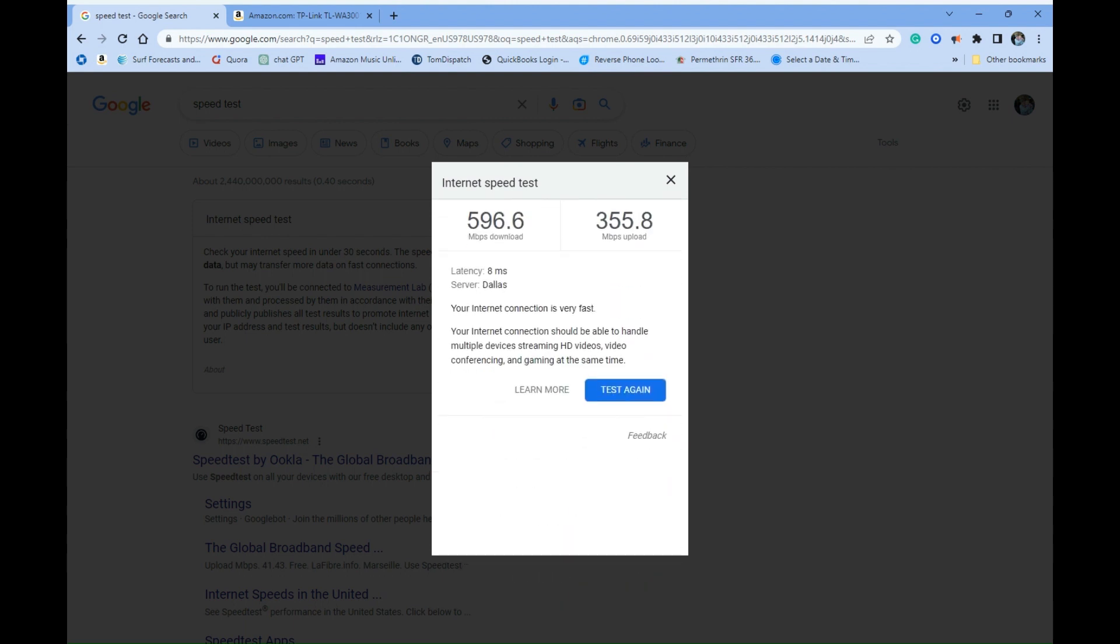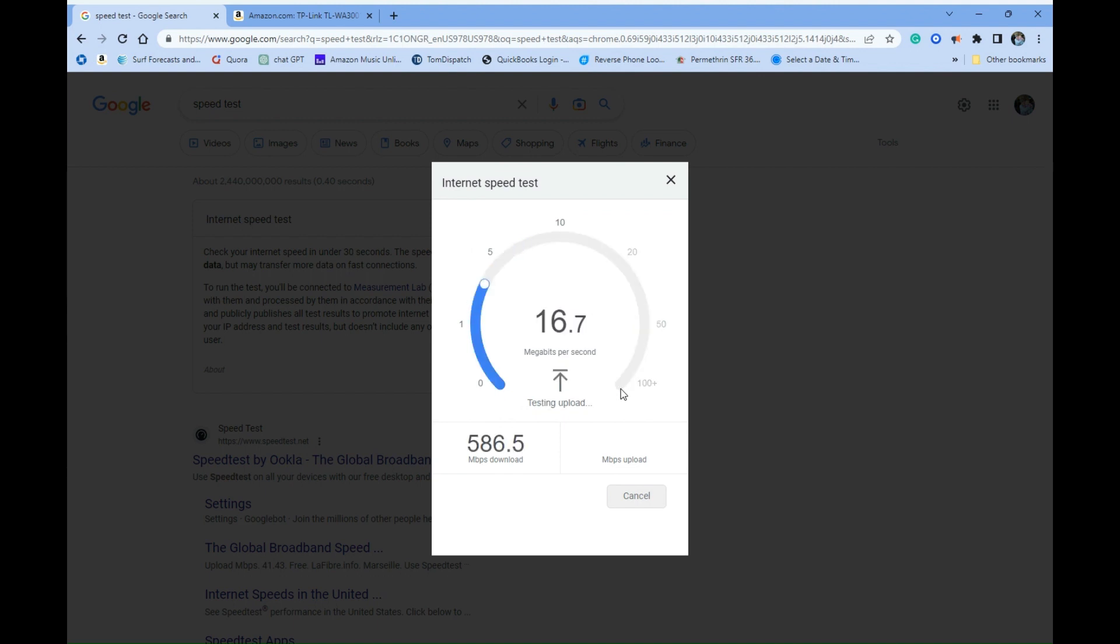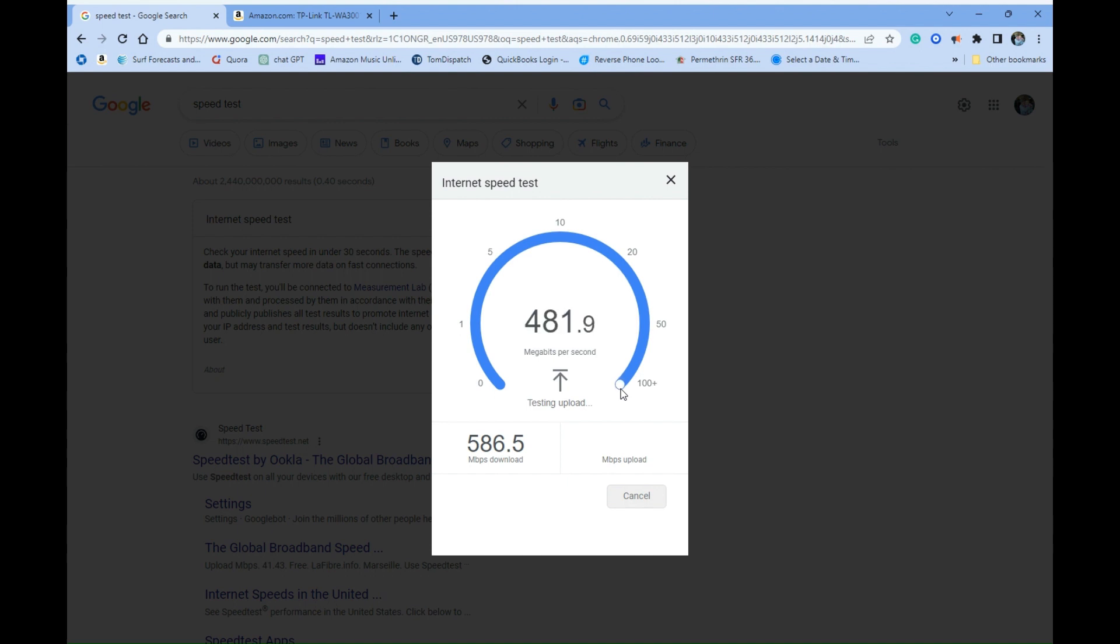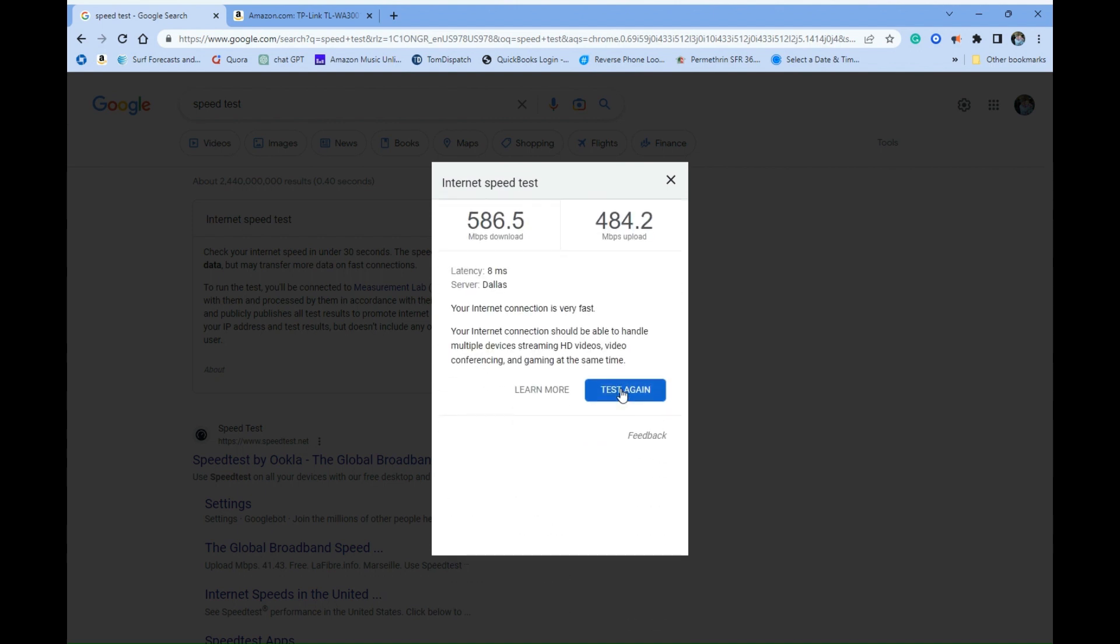I'm gonna run this just like we do every time, run them one more time just to make sure. Almost the exact same download, really good. Uploads looking really good, it's almost gonna crack 400, might make 450. Does it go to 500? Almost hit 500 there. So 586 by 484, that is really good.